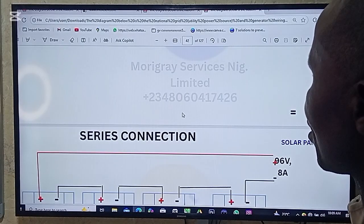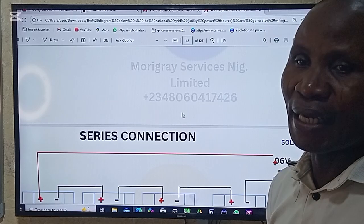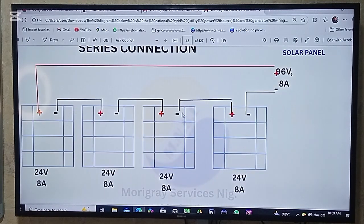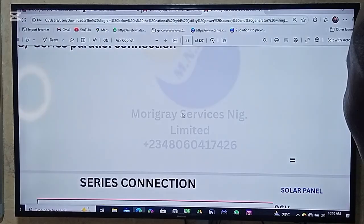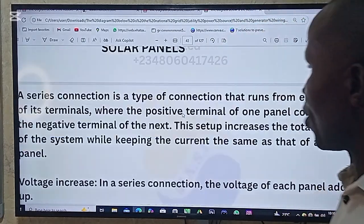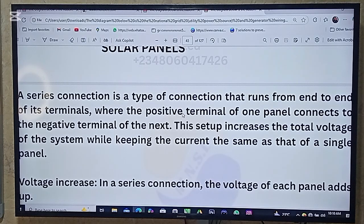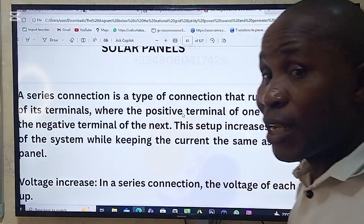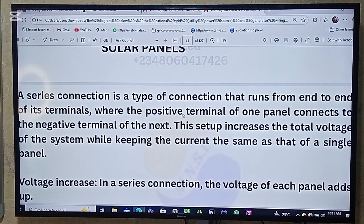We are now looking at Series Connections. In this Series Connection, there are some things to put into consideration. A Series Connection is a type of connection that runs from end to end of each terminal, where the positive terminal of one panel is connected to the negative terminal of the second panel.